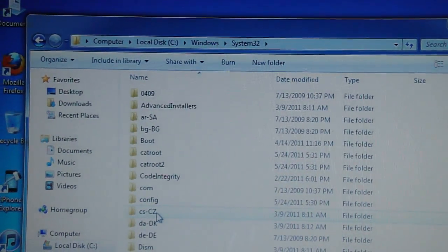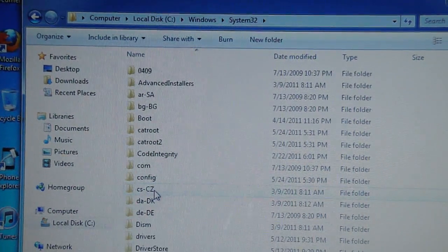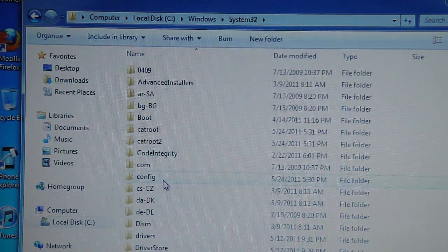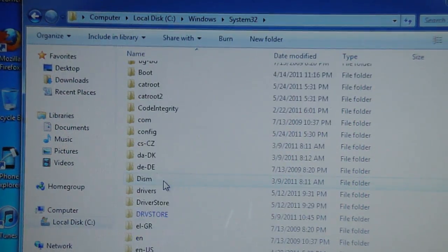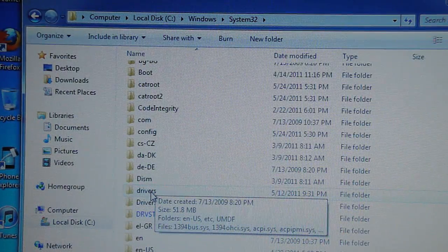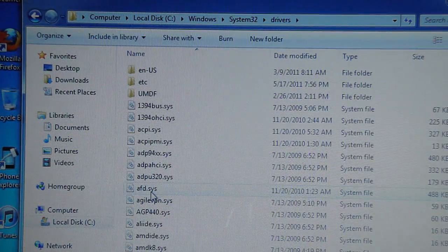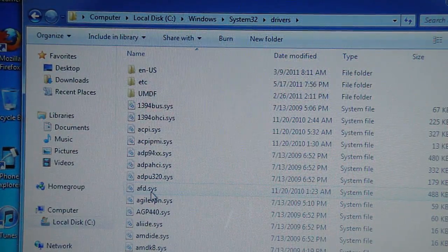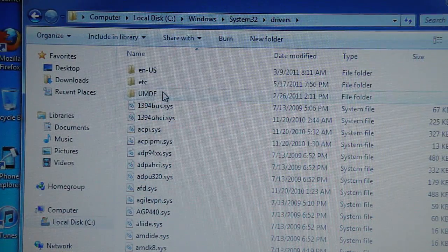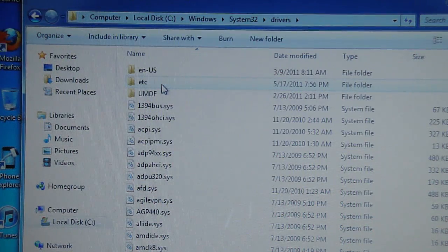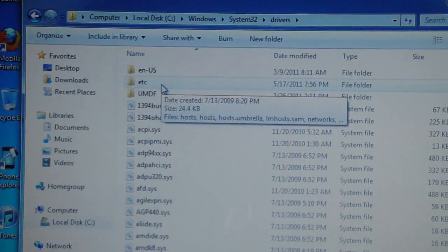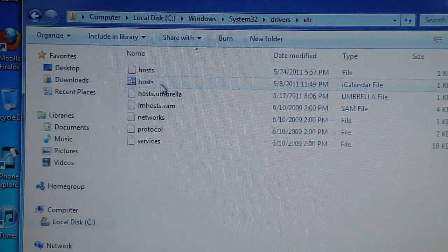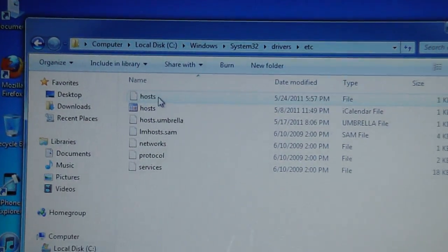Now you're going to look for Drivers. Right here where it says Drivers, just click on it to open it. Then you're going to look for Etc. Right here, and you're going to see all this.